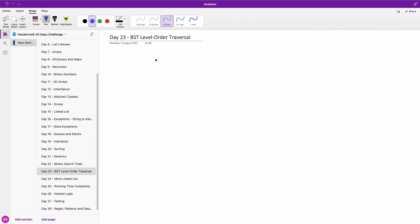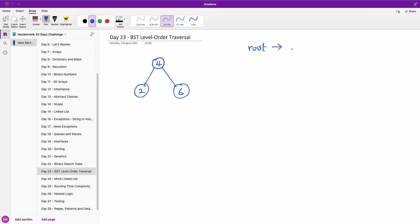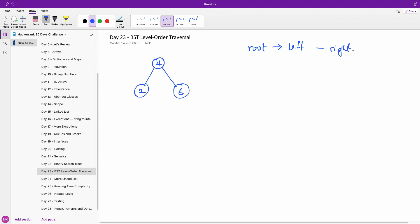If you have a binary search tree, for instance we have this tree with these tree nodes. Let's say we have four here, two here, and six. Level order traversal goes from root, then goes to left and goes to right. So if we apply it here, we now have four, two, six.